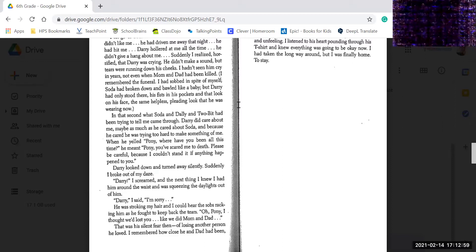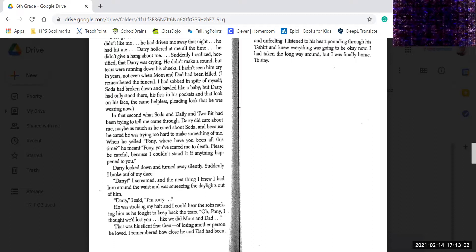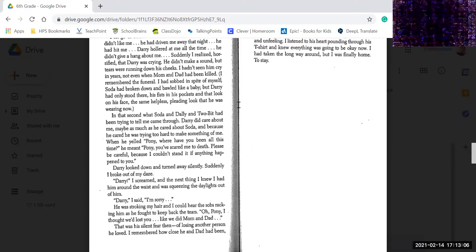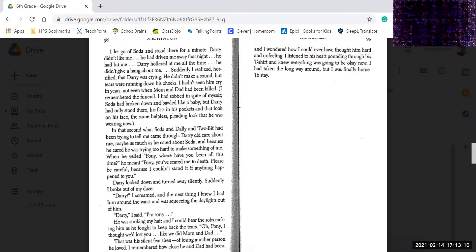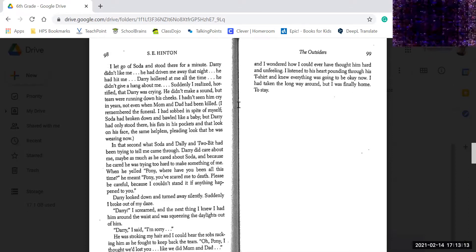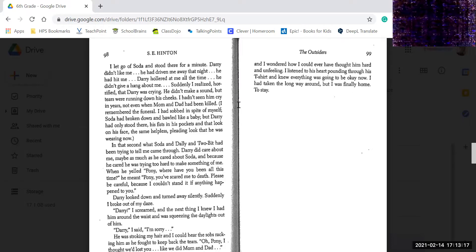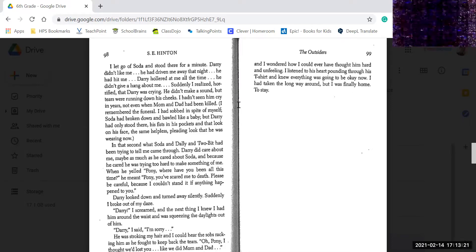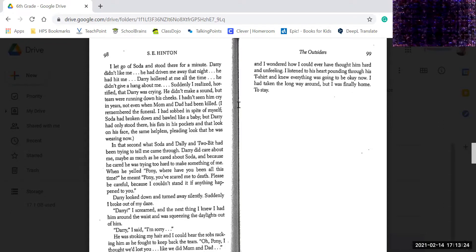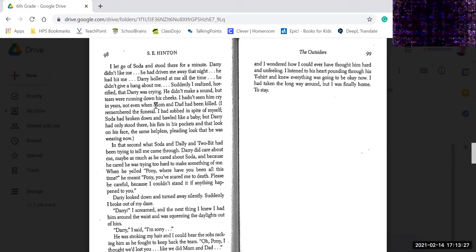Oh, Pony, I thought we lost you, like we did mom and dad. That was his silent fear then, losing another person he loved. I remembered how close he and dad had been and wondered how I could ever have thought him hard and unfeeling. I listened to his heart pounding through his t-shirt and knew everything was going to be okay now. I had taken the long way around, but I was finally home to stay.